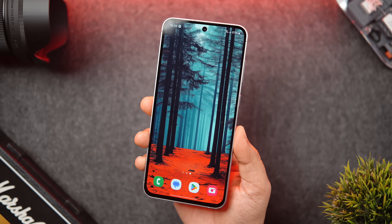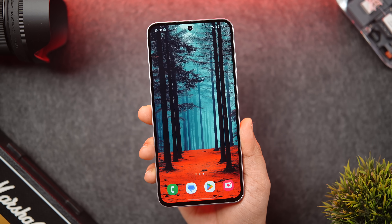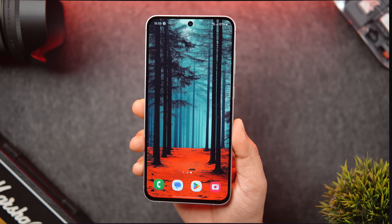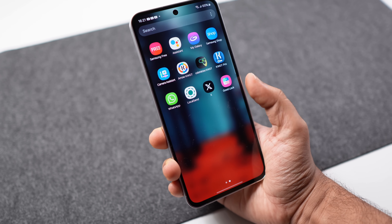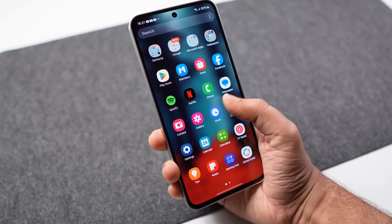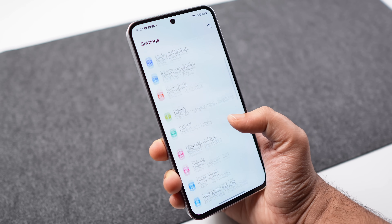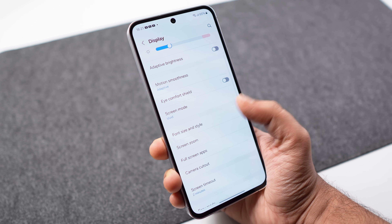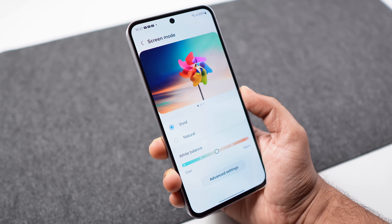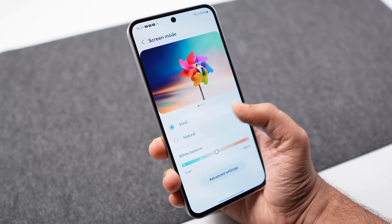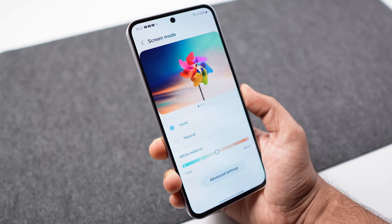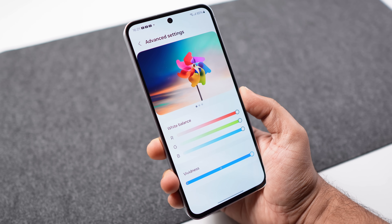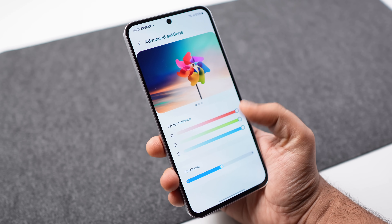Samsung phones have one of the best displays you can get on any smartphone, but there is an option to further enhance and add more vibrancy and saturation to make your display look even better. Just head to phone settings, go to Display, scroll down, and you'll find the option called Screen Mode. By default it is set to Vivid. If you want more natural colors, set it to Natural, but if you prefer more saturation, click on Advanced Settings — you'll get a vividness slider you can crank all the way up for more saturated and vibrant colors.